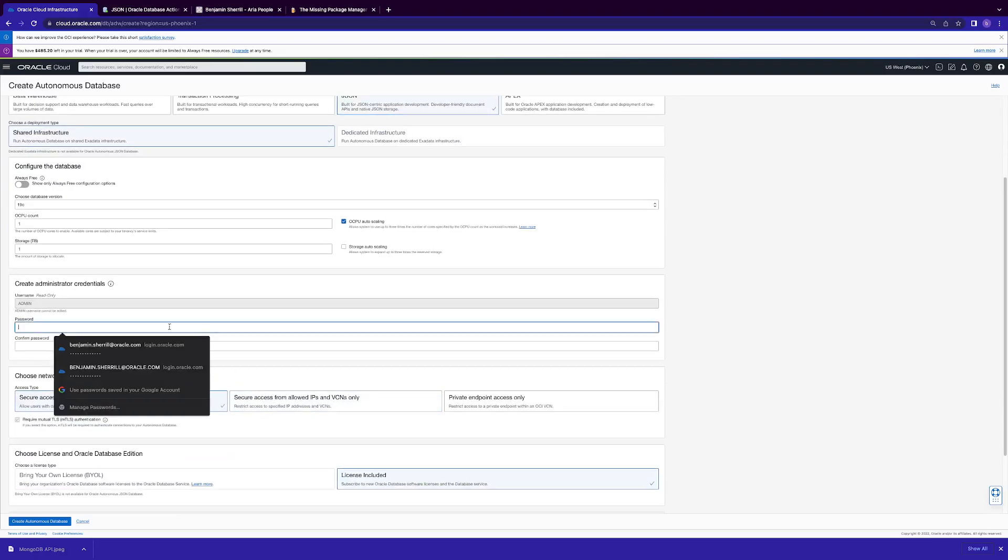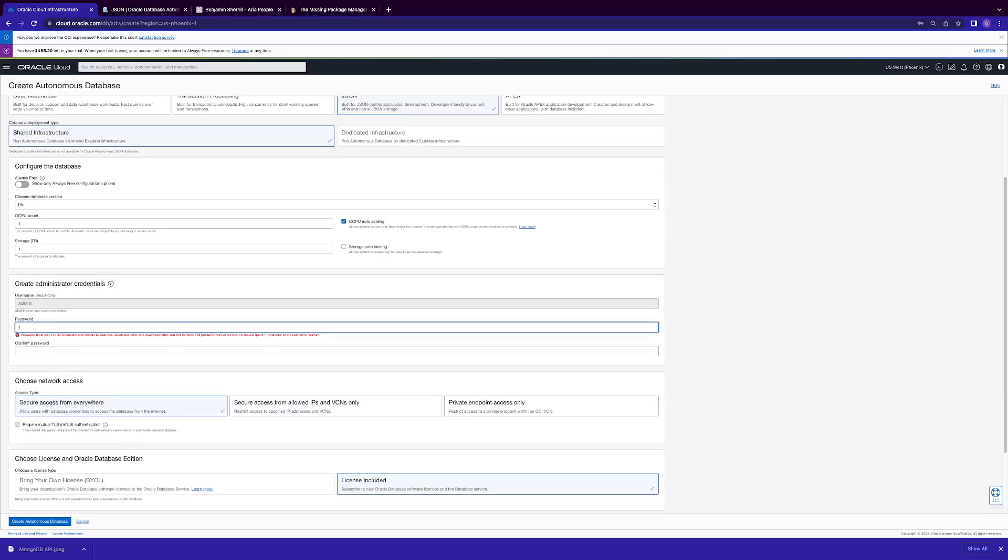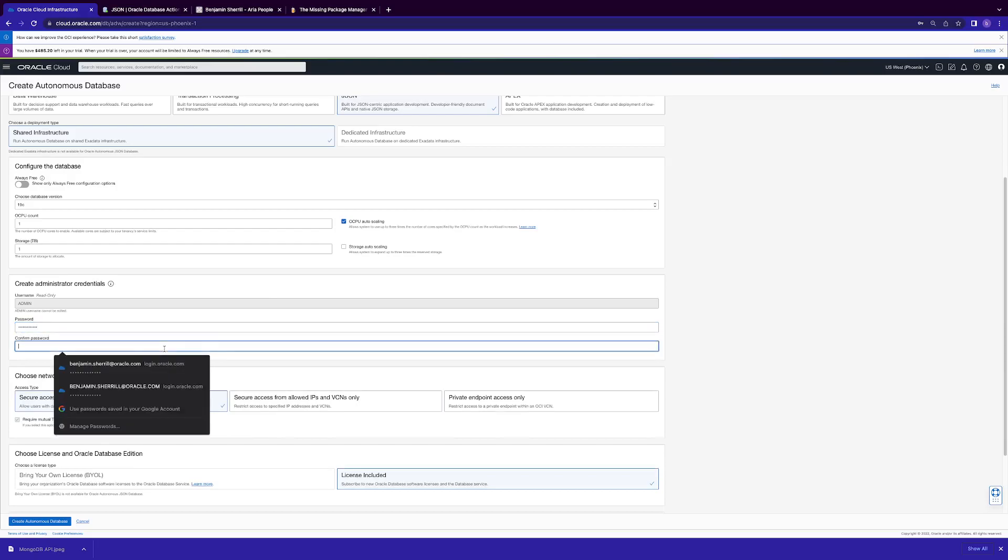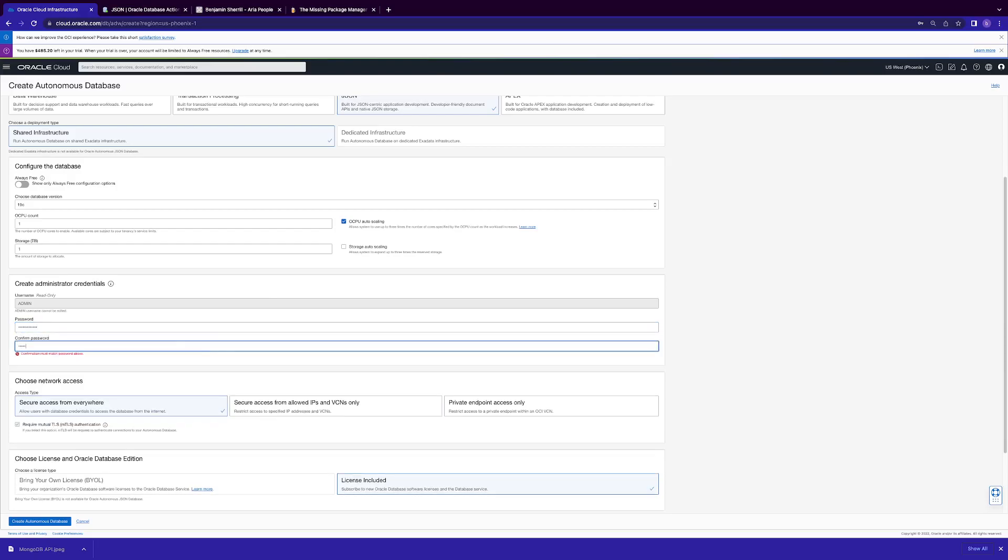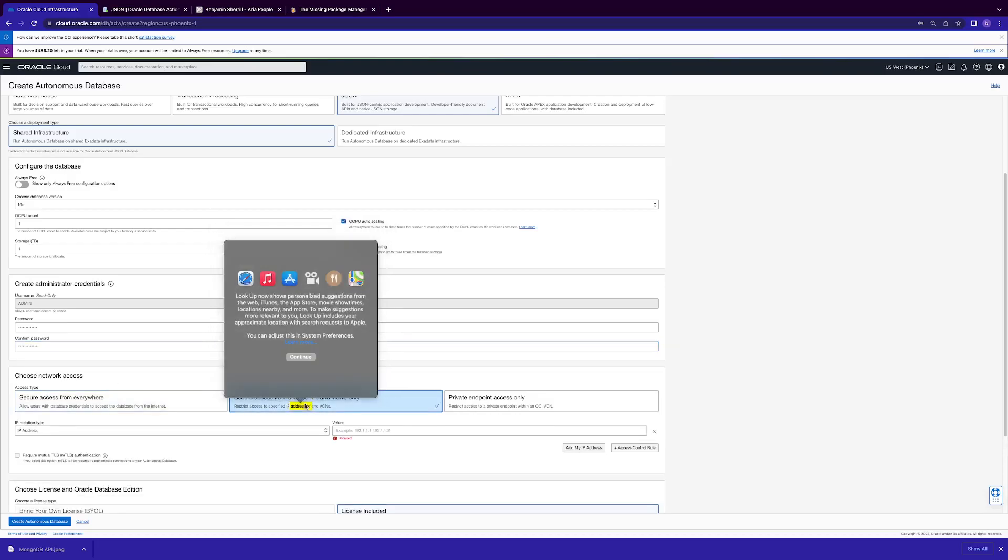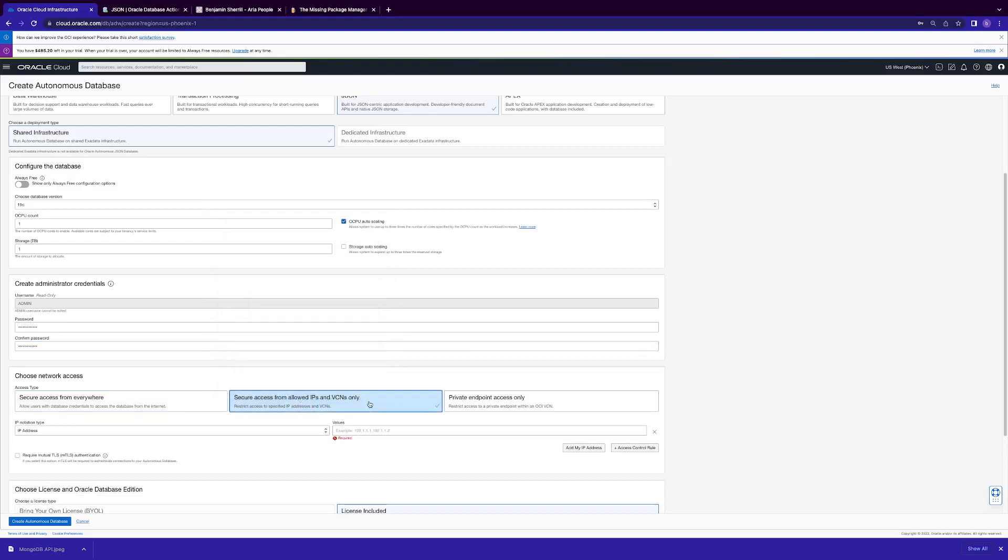Remember your password because you're going to be entering this in the terminal quite a bit. And this is very important for the network access. For it to work, you must use secure access from allowed IPs and vSANs only.